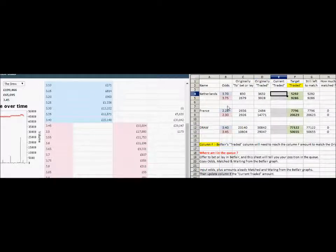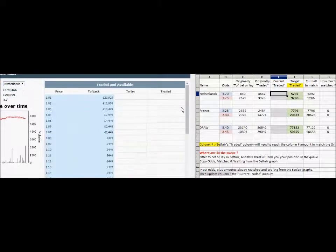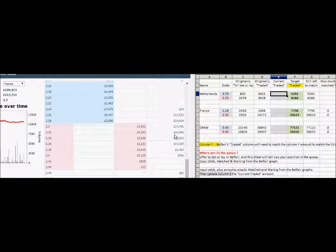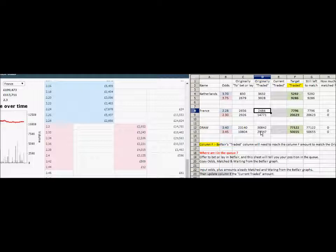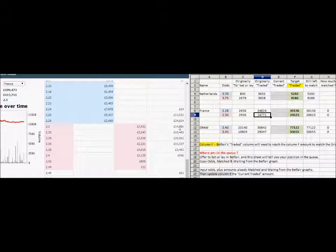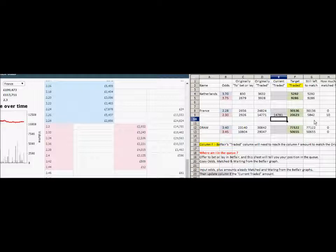Now we can update the currently traded amounts for each of those and see what's happening to the odds. Back up to Netherlands to see if there's any change — standing at 3,632 which hasn't changed at all, and 3,928 — that hasn't changed either. It's very early in the day and this match doesn't kick off until this evening. France is at 24,824, which I suspect was a number I mistyped — 24,824 and 14,781. So there's about £10 been matched on that one, so you can see how it's happening a little bit.